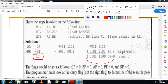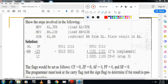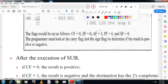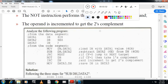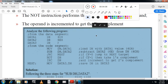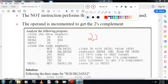Here we will not see the sign flag; you will see the carry flag to determine whether the result is positive or negative. The programmer must look at the carry flag, not the sign flag. Now we will move to the next part: writing a program for subtraction, for example 22 minus 32 using the SUB instruction.